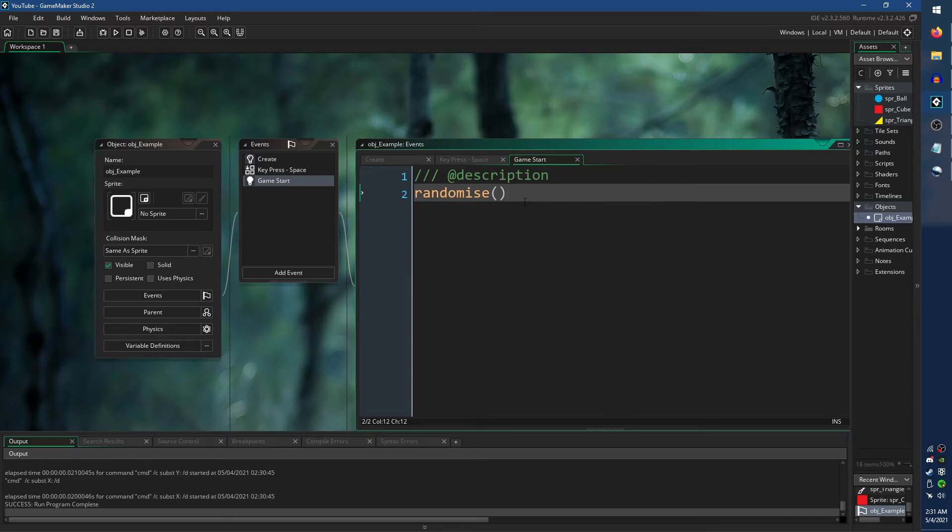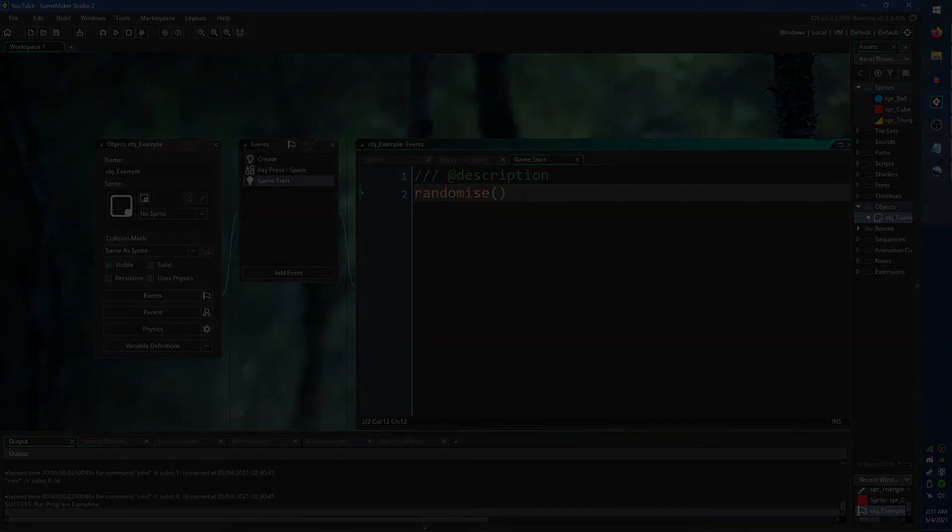I recommend leaving randomization turned off while you are debugging your game as it can make tracking down bugs harder.